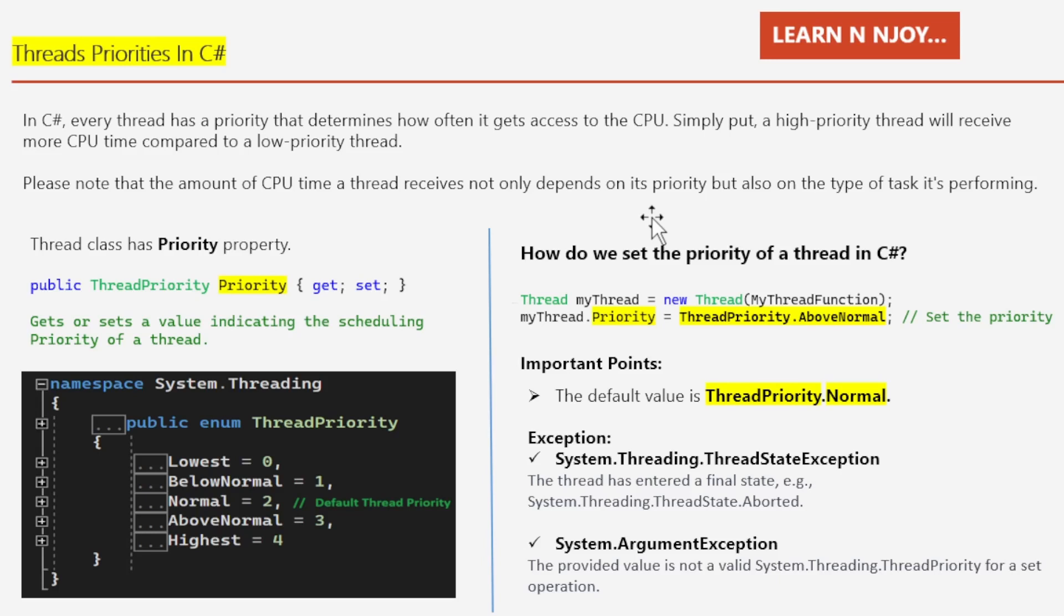Let's try to understand with examples. If a high priority thread is waiting for shared input/output resources to complete its task, it can be temporarily blocked. In the meantime, a lower priority thread might get a chance to execute if it doesn't require those shared resources. In such scenarios, a high priority thread may end up with less CPU time over a specific period. Another critical factor is how the operating system implements task scheduling. It plays a significant role in determining how much CPU time a thread receives.